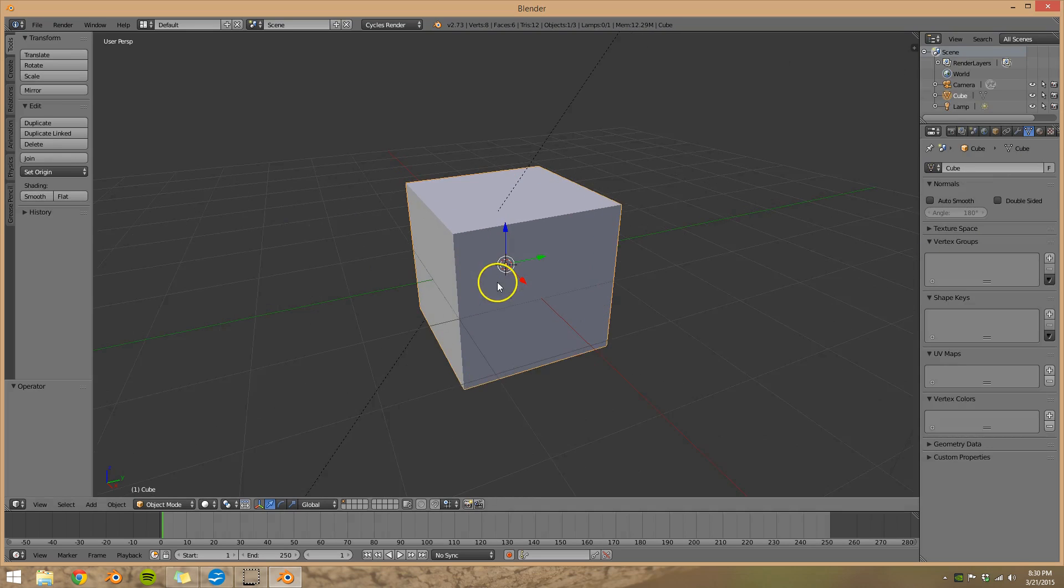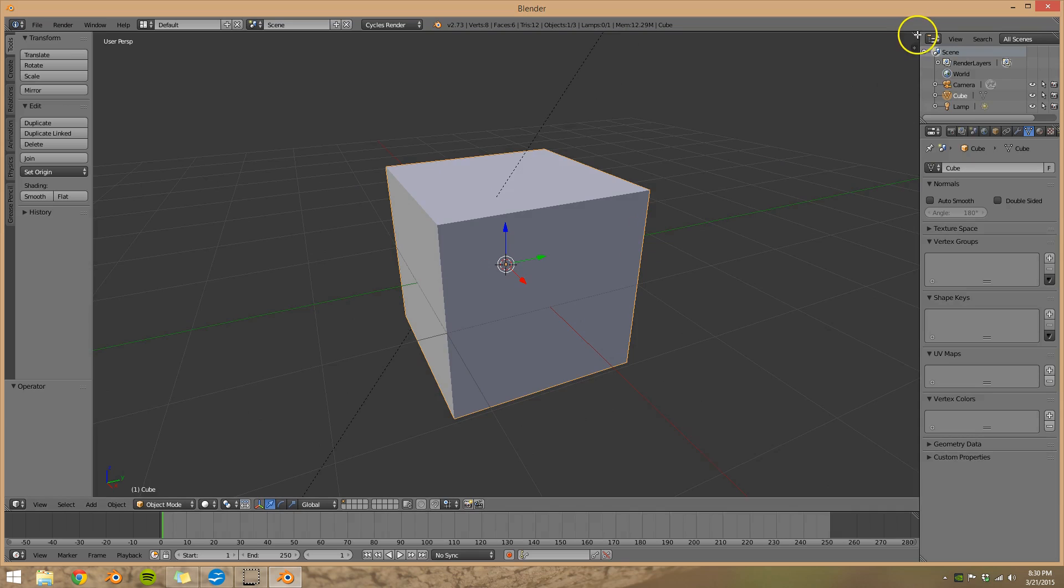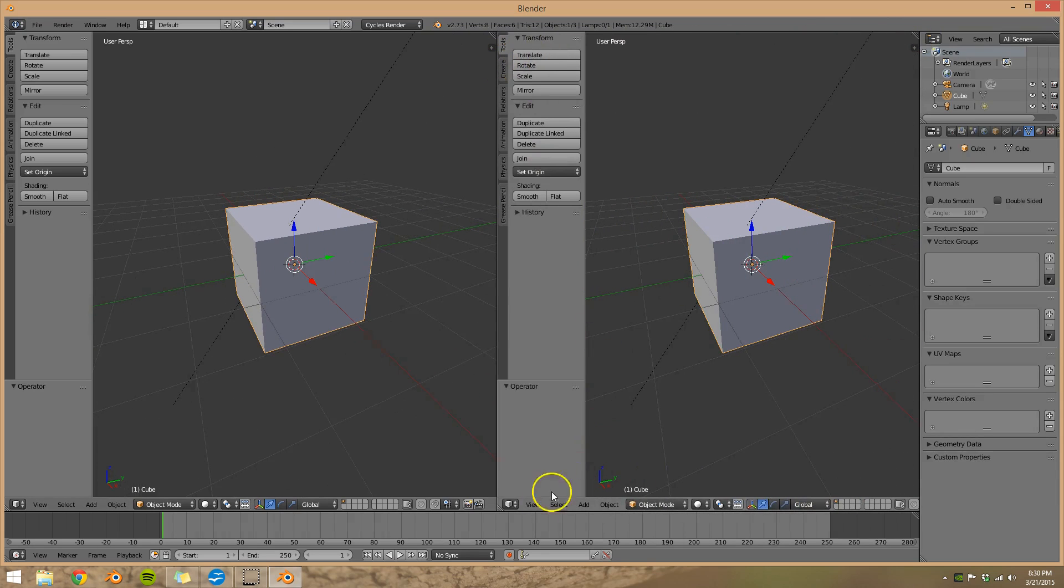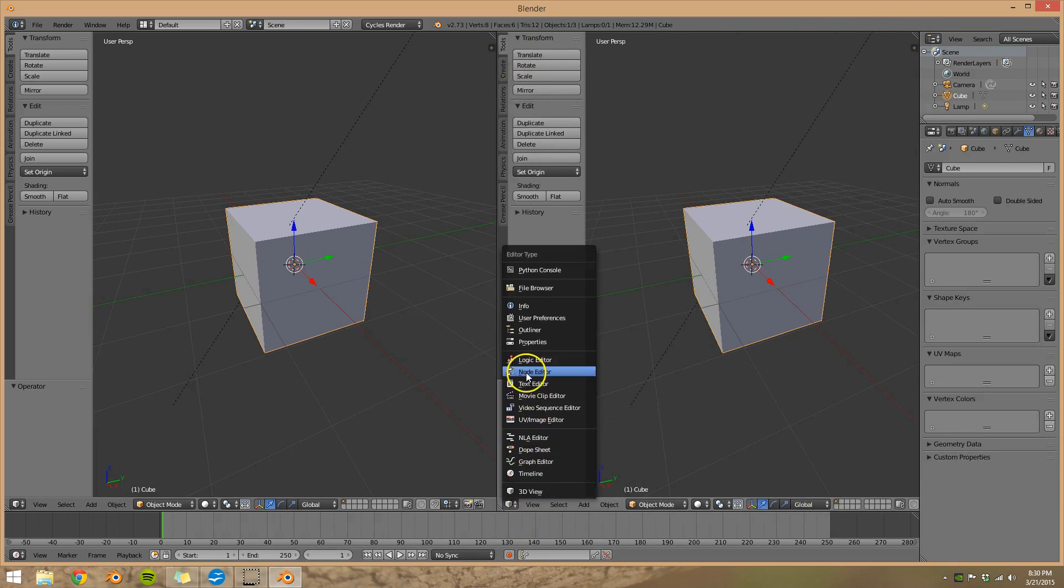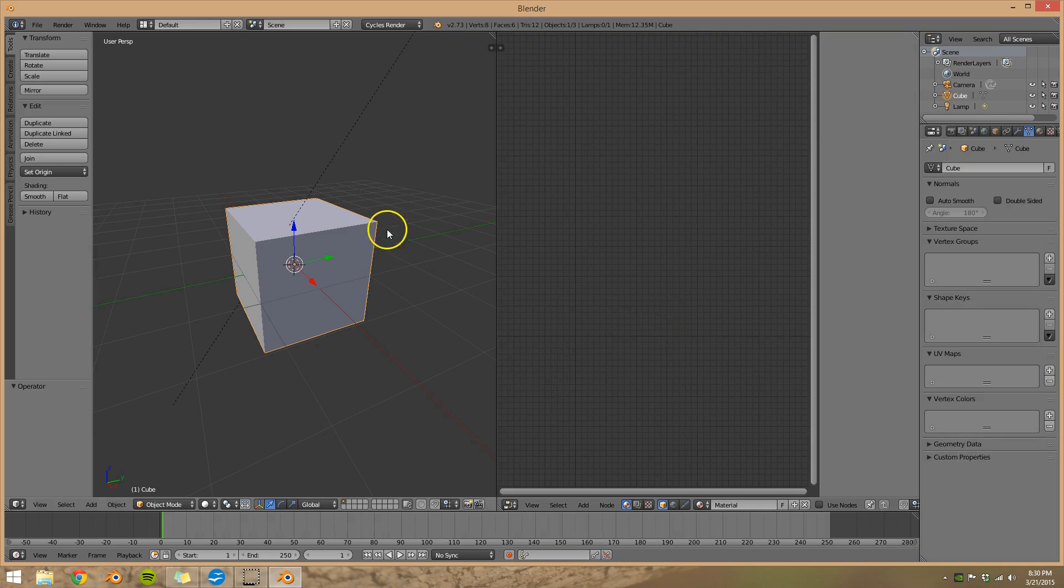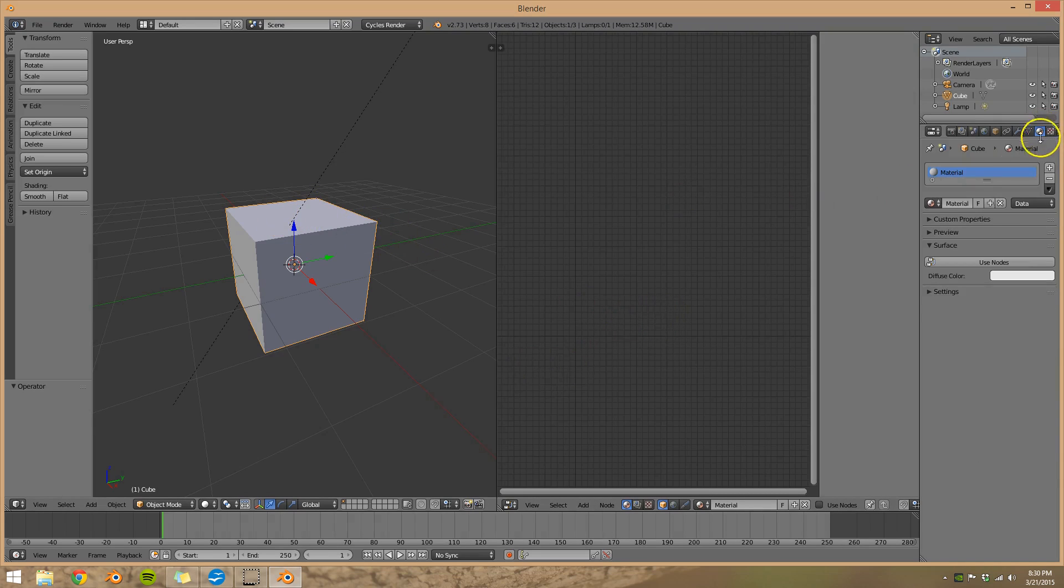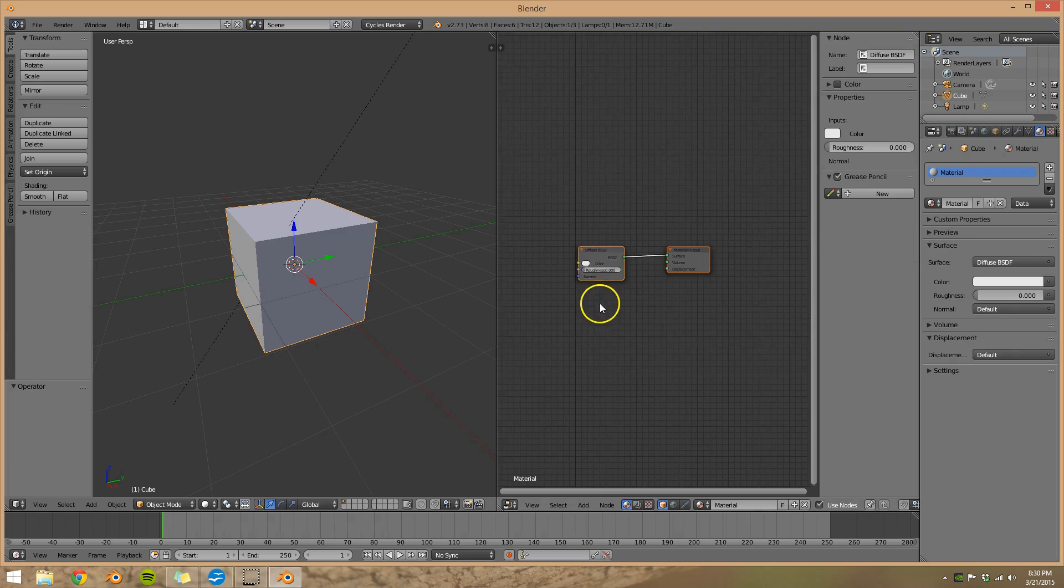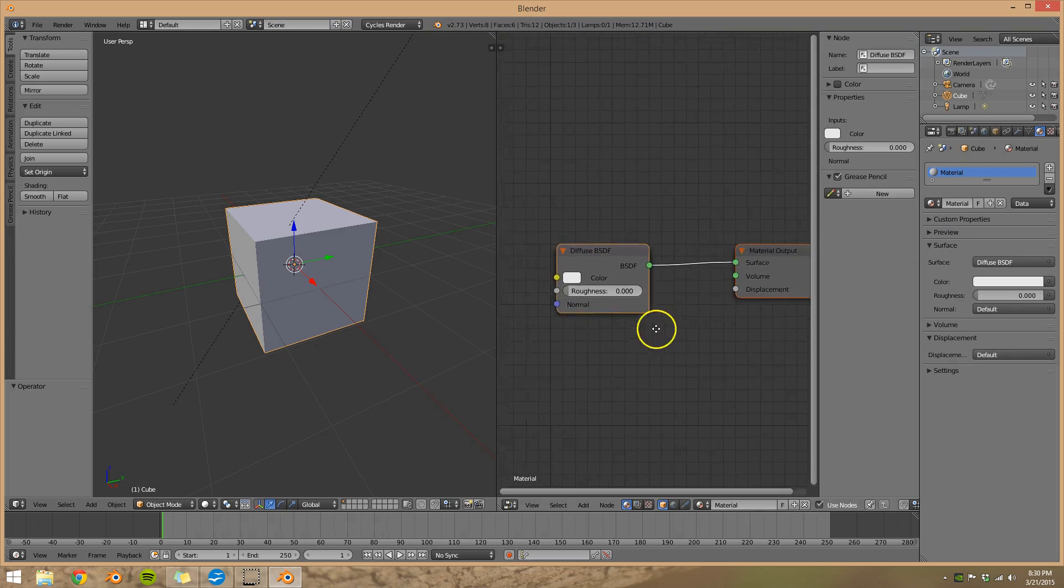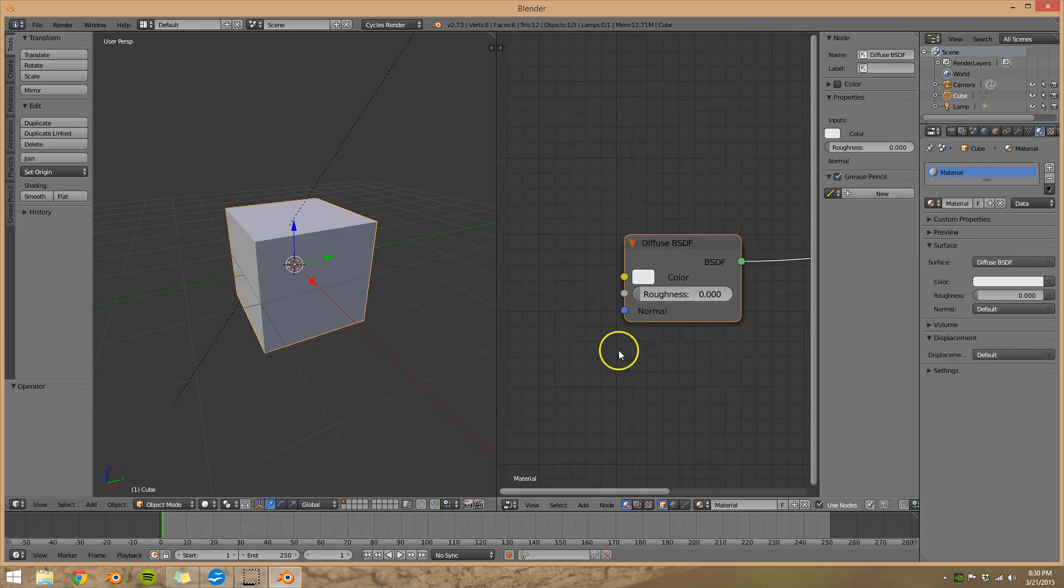Now let's go ahead and zoom in on our cube and I'm going to split the screen so I can see my cube on the left side and then see what nodes we're using on the right side. So let's add a material for our cube and you can see I've added some nodes here.